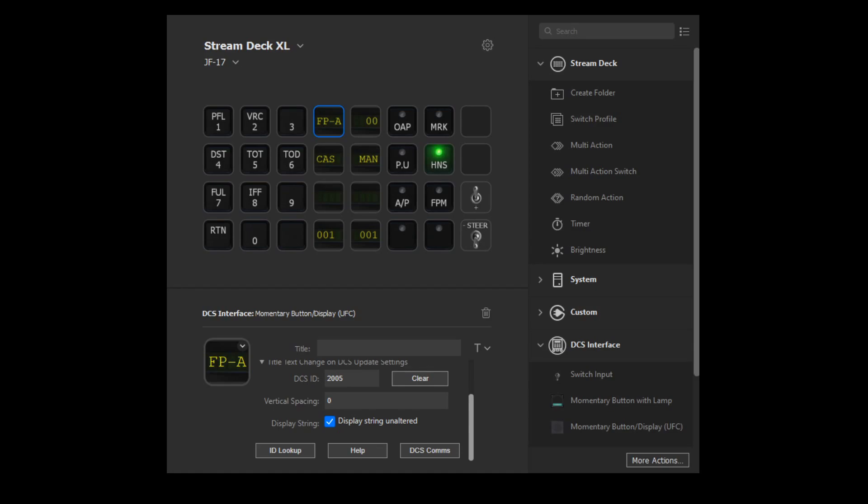This video will be a continuation of my previous video on identifying display information for modules, where we were investigating them in the DCS BIOS Lua console view. We'll pick up where we left off from there.